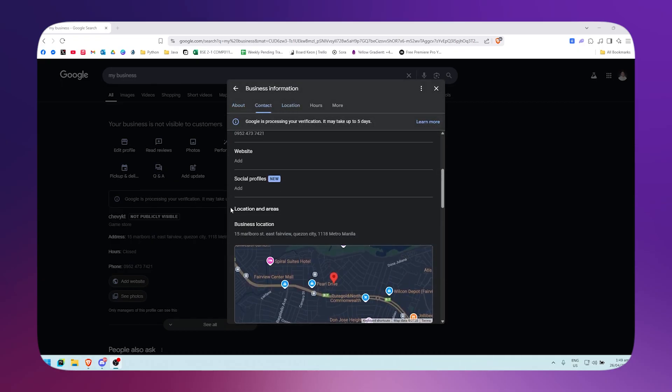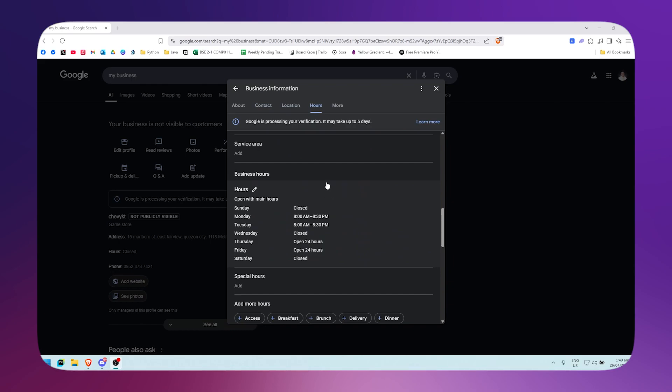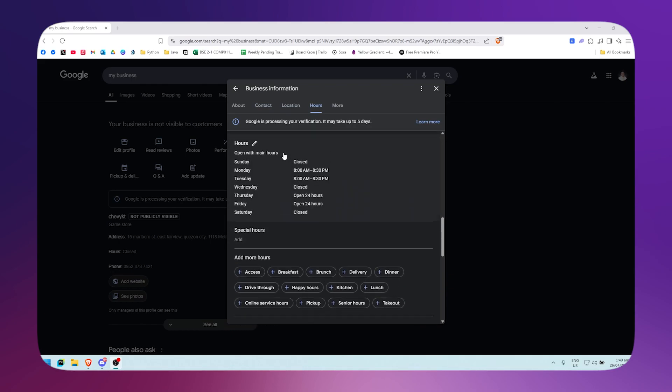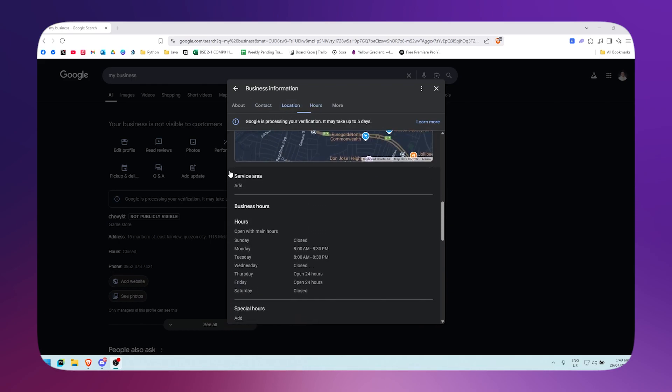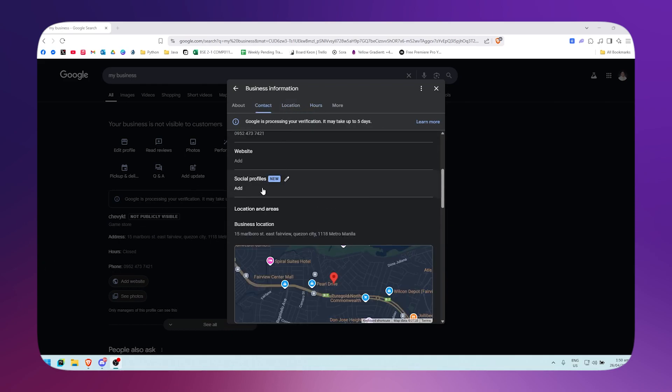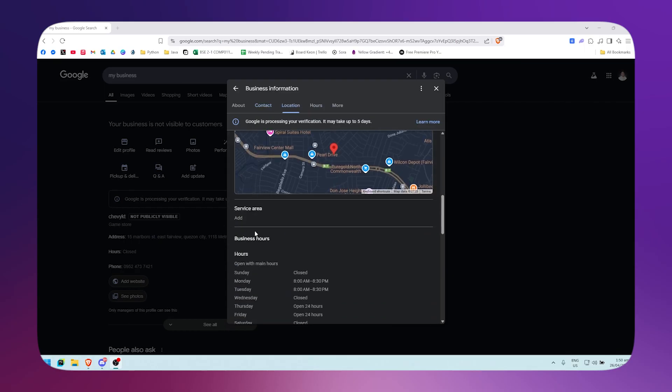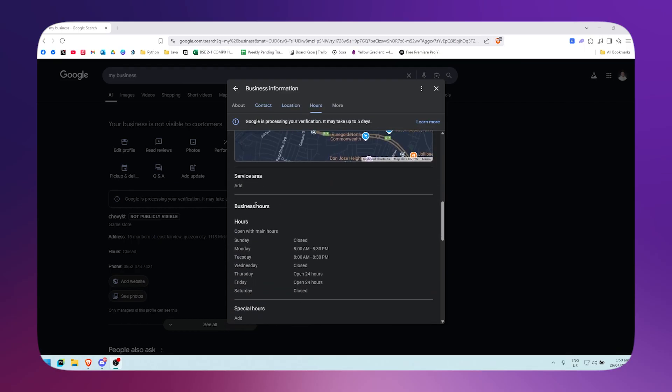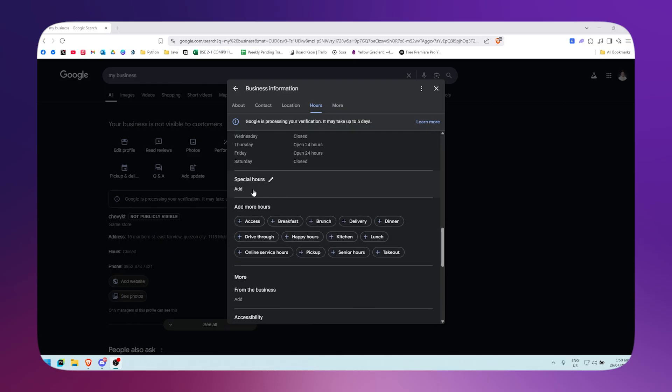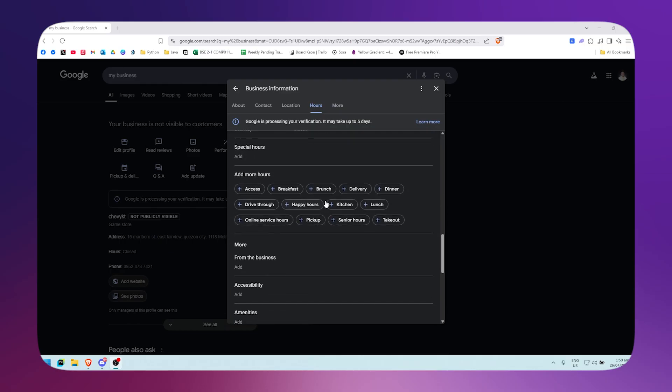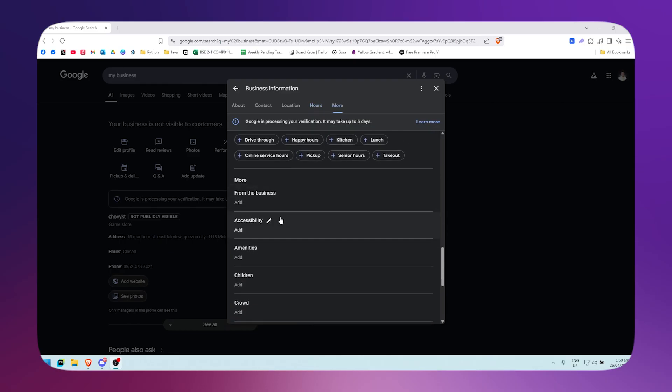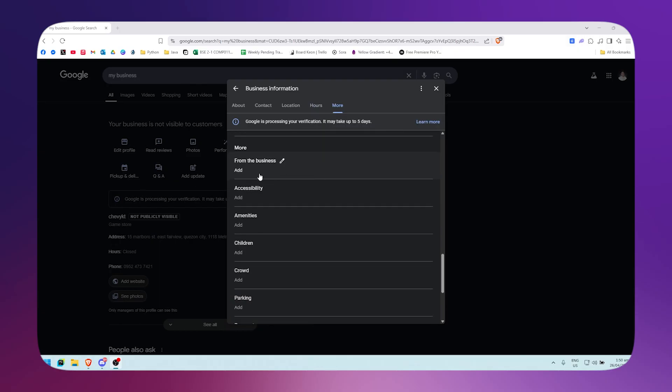You could add your social profiles right here, your website, your service area, and your hours. You could edit it out and special hours. You could also add these tags right here and here on the More section.